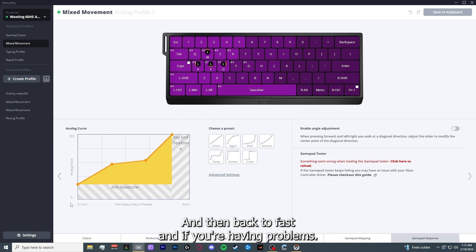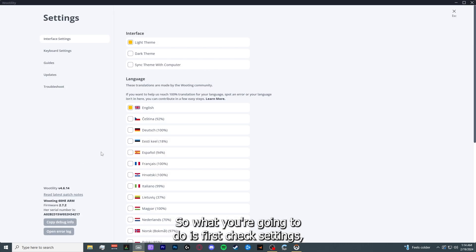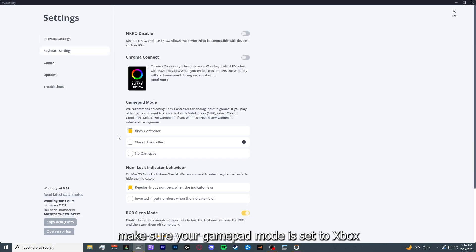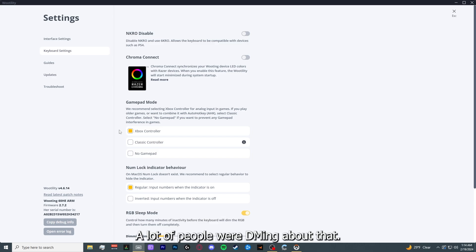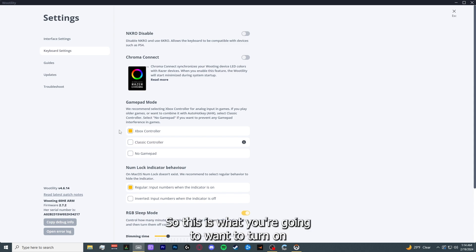If you're having problems, what you're going to do is first check settings, keyboard settings, and make sure your gamepad mode is set to Xbox controller. This is important if you cannot move in game. A lot of people were DMing about their W just not working at all, so this is what you're going to want to turn on.